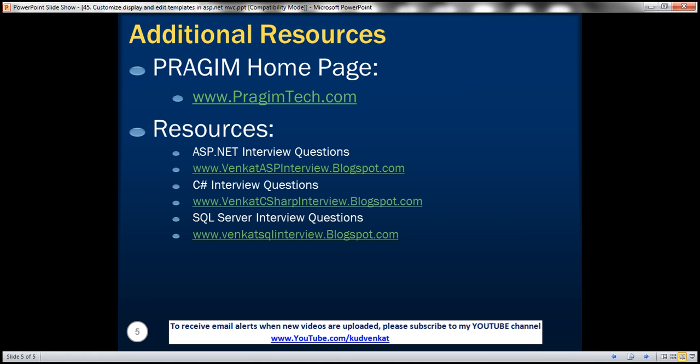On this slide, you can find resources for ASP.NET, C#, and SQL Server interview questions. That's it for today. Thank you for listening. Have a great day.